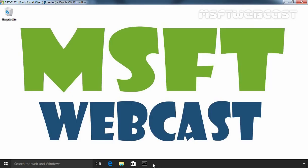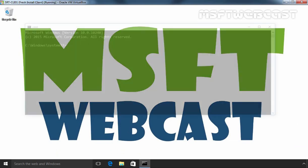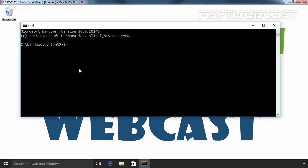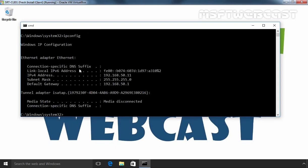This is our client computer. On the client computer, let's run ipconfig. As you can see, the IP address of this client computer is 192.168.50.11 and the default gateway is 192.168.50.1.